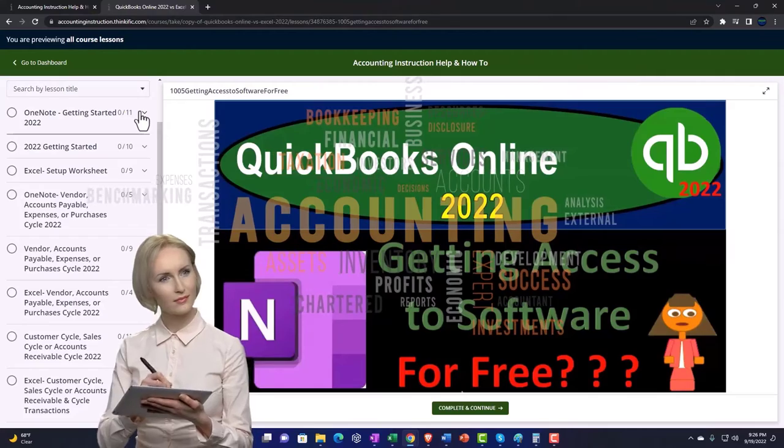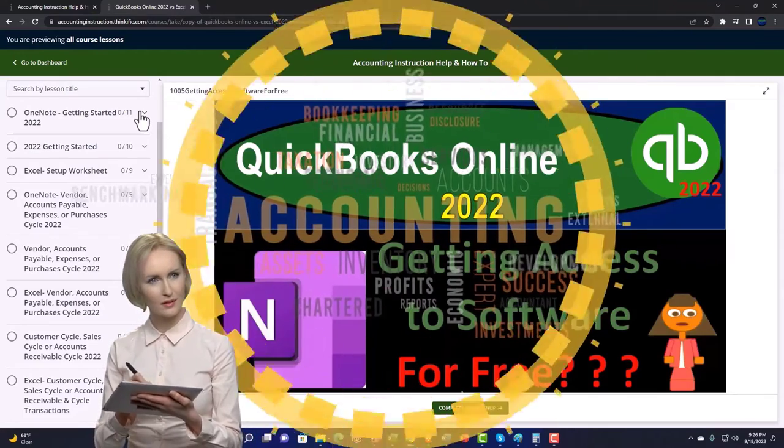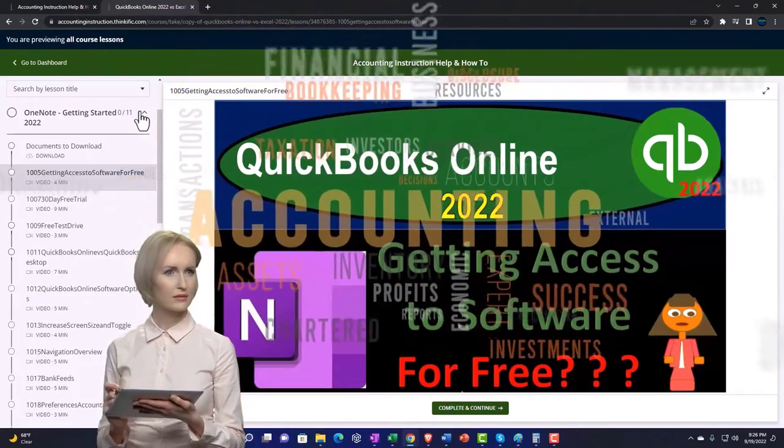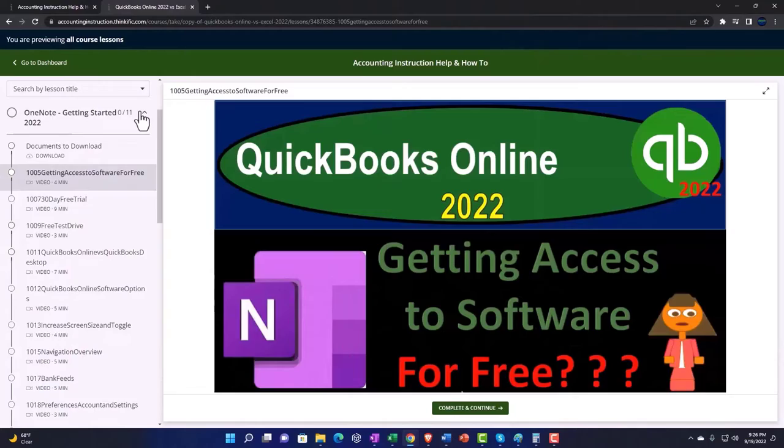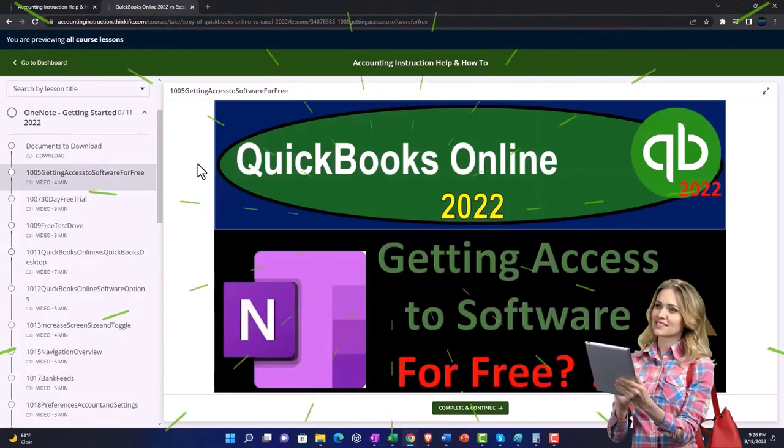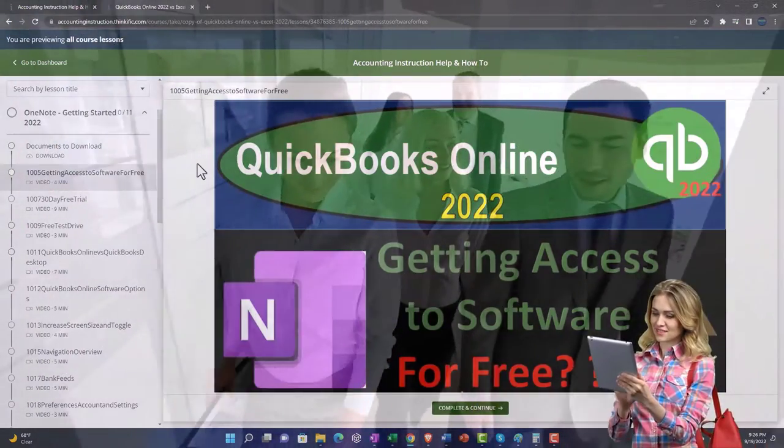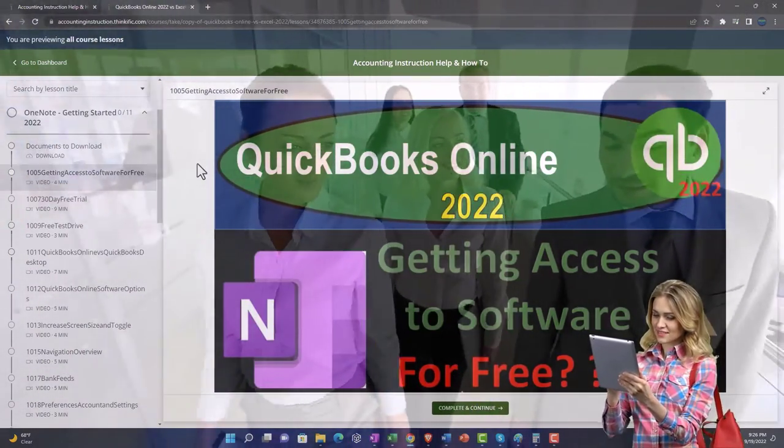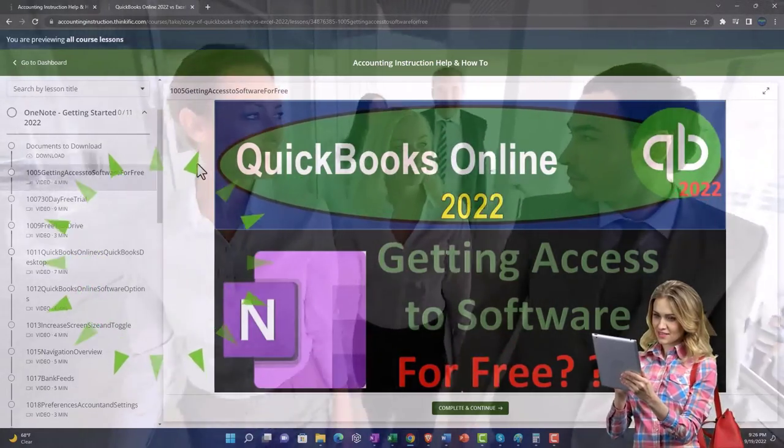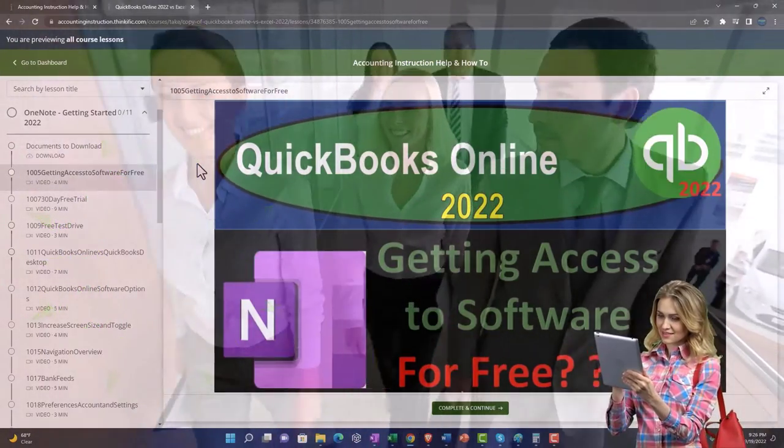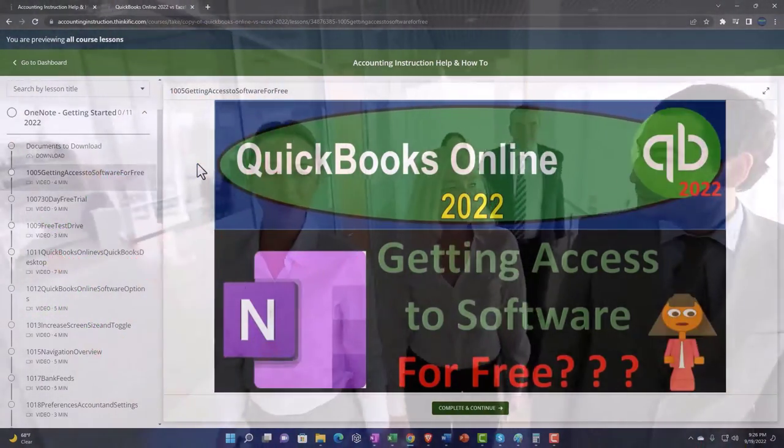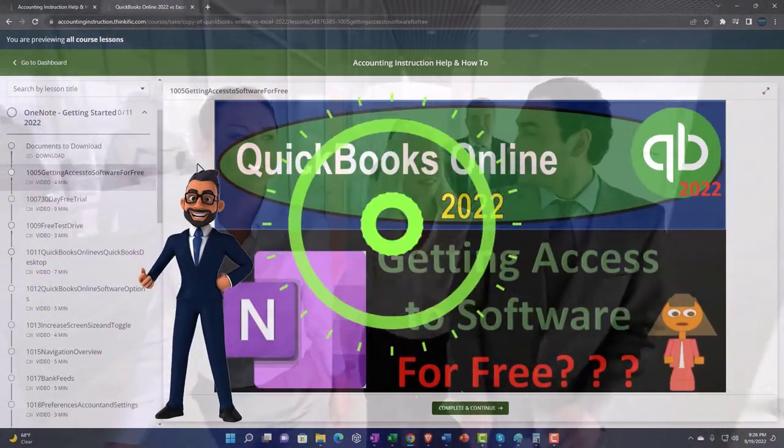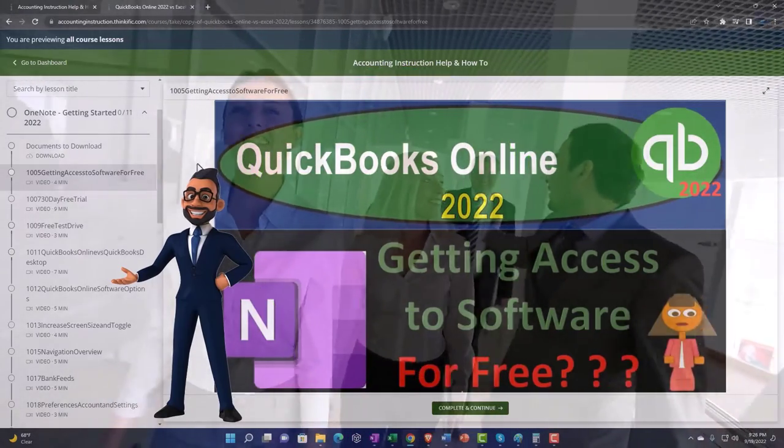We also include added resources such as Excel practice problems, PDF files and more, like QuickBooks backup files when applicable. So once again click the link below for a free month membership to our website and all the content on it.